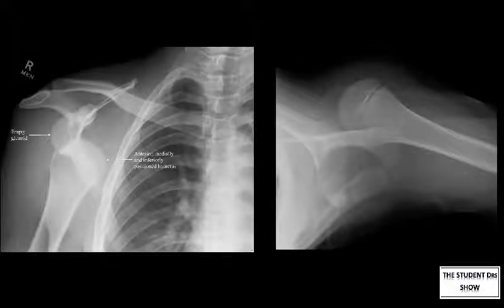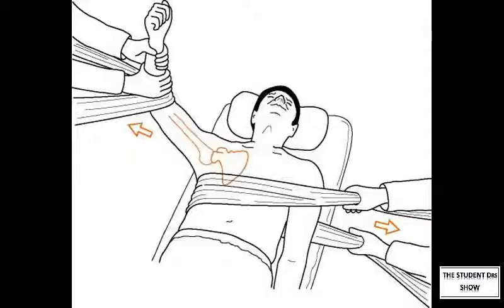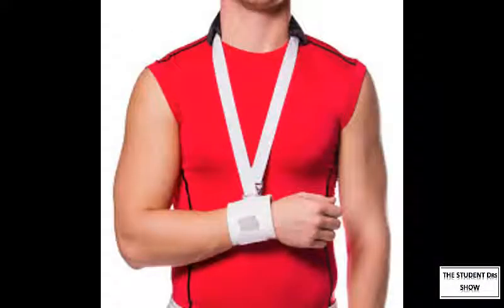The treatment is as follows: urgent reduction, muscle relaxation, traction, post-reduction examination and x-ray, shoulder sling for three to four weeks, and informing the patient of the recurrence of these dislocations. The treatment techniques of relocation will be discussed later.